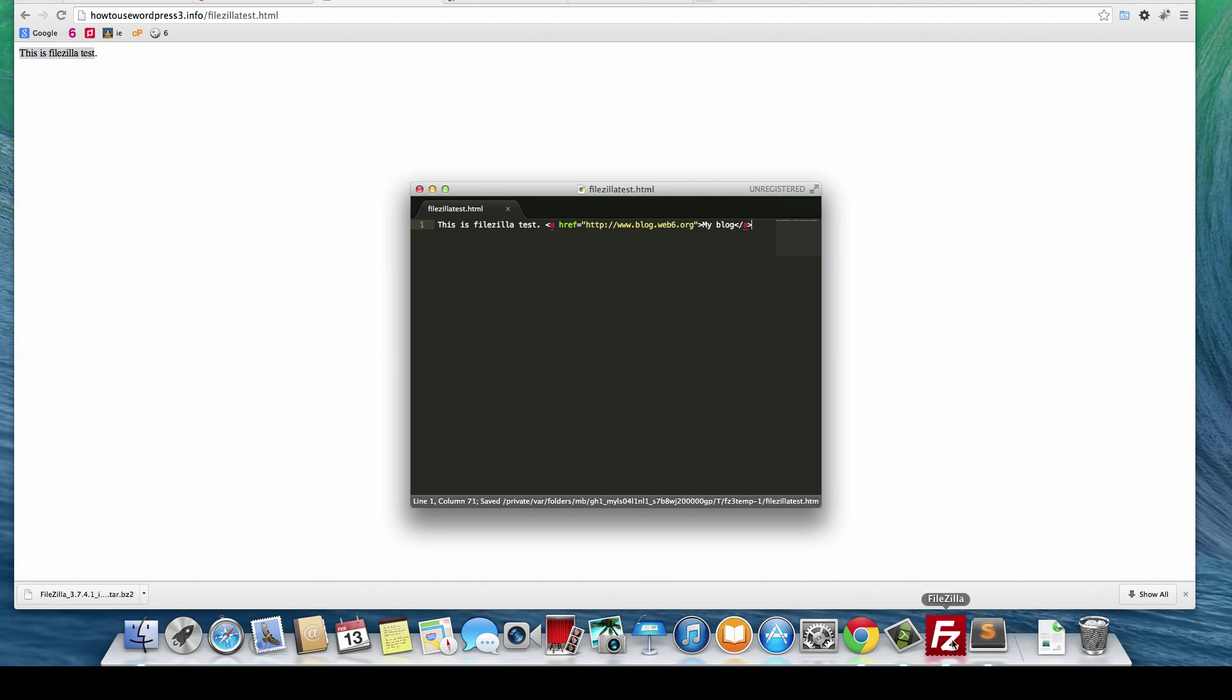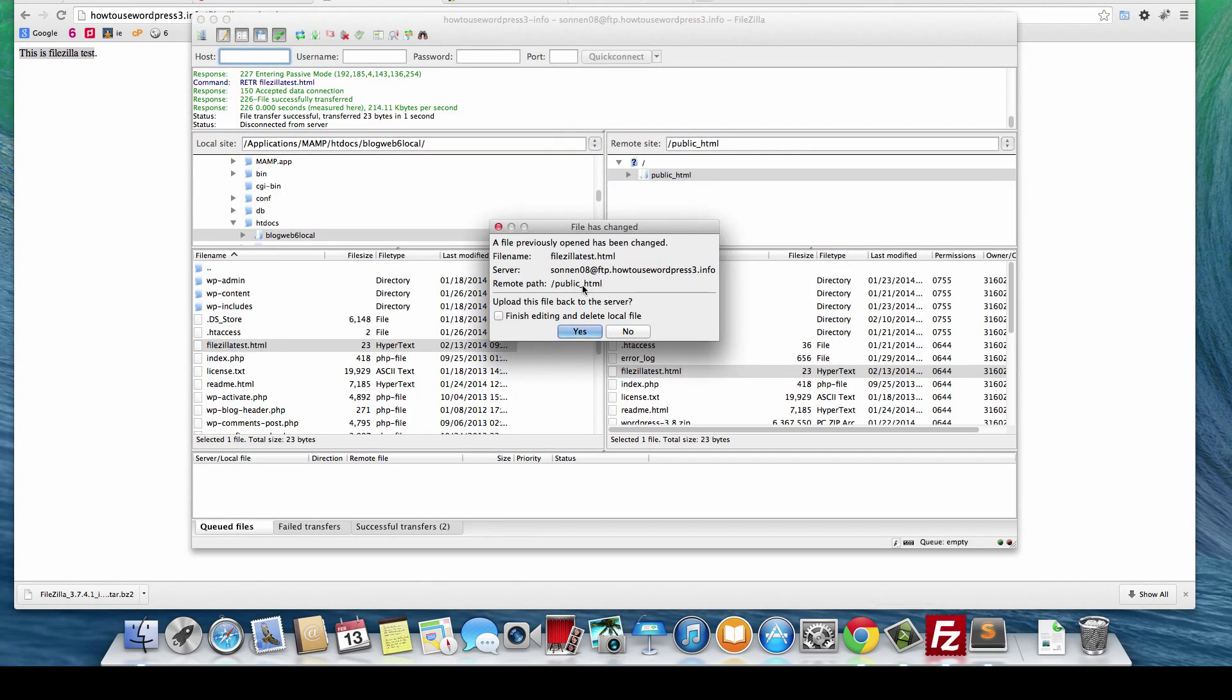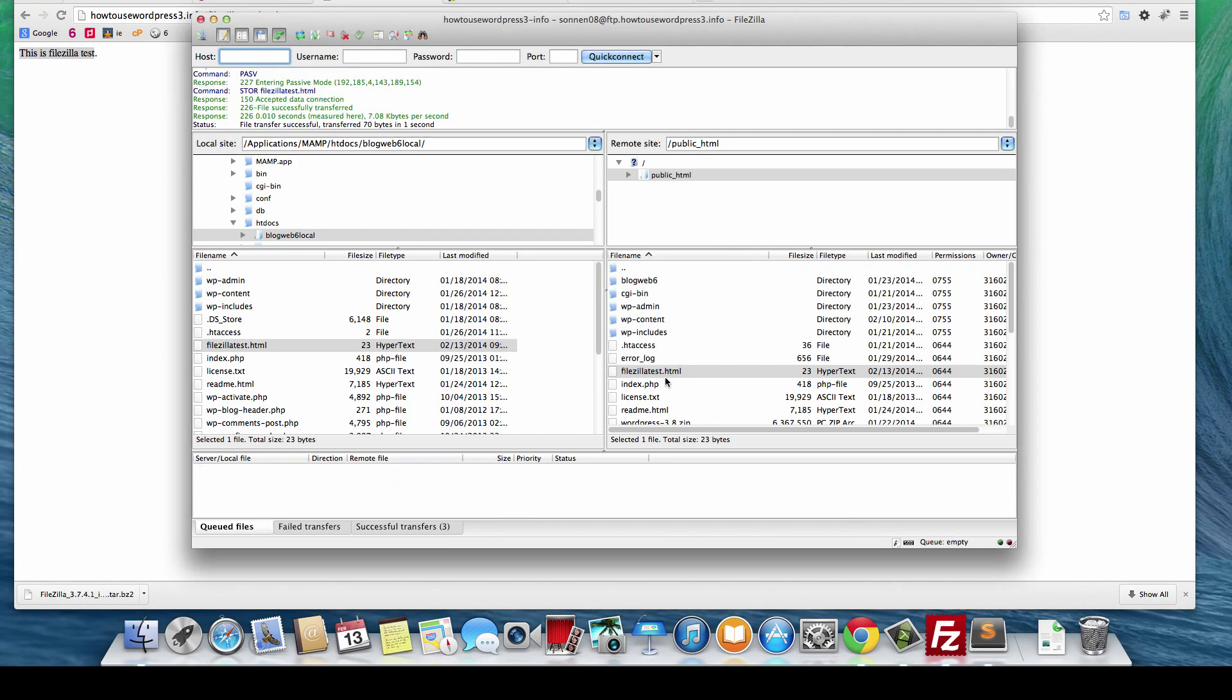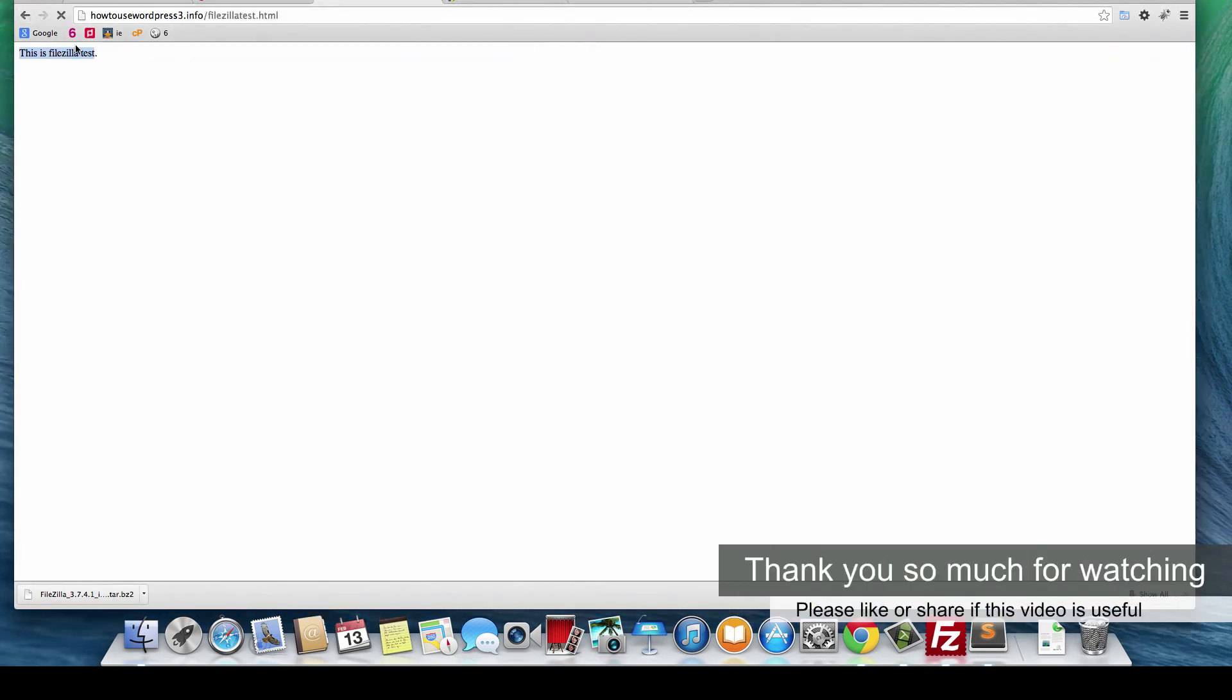Let's go back to FileZilla. Any files that you edited, it will ask you if you want to upload it back to your server. I will say yes, then it will be transferred. Let's refresh our site. As you can see, I now have my blog link. When I click it, it will go to my website. That's how you edit files in FileZilla.